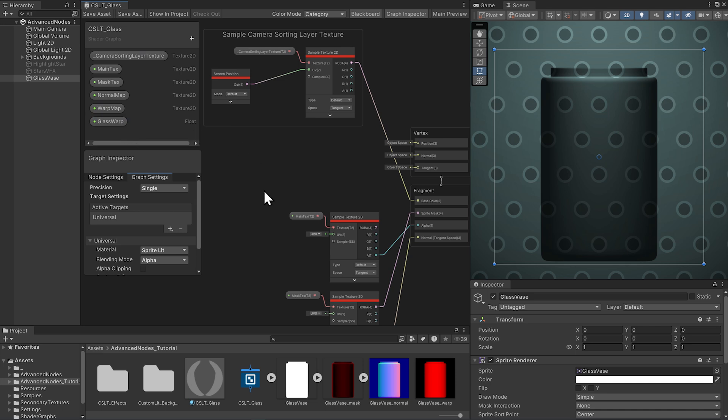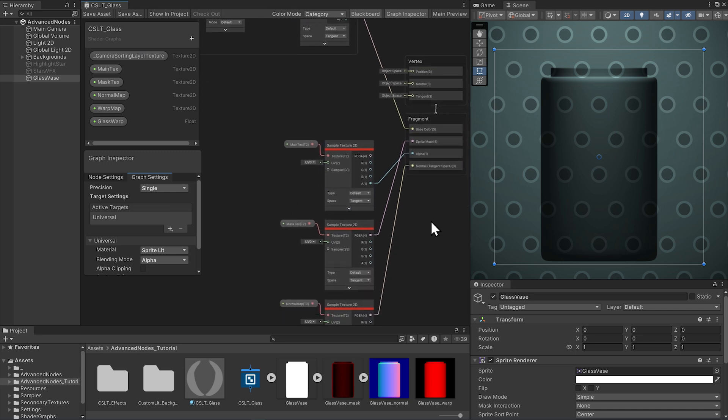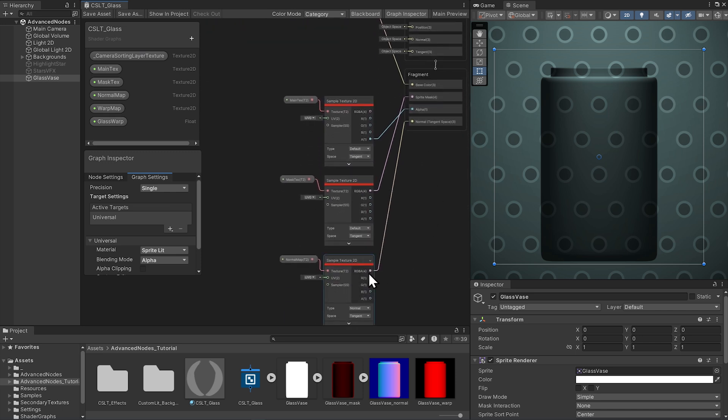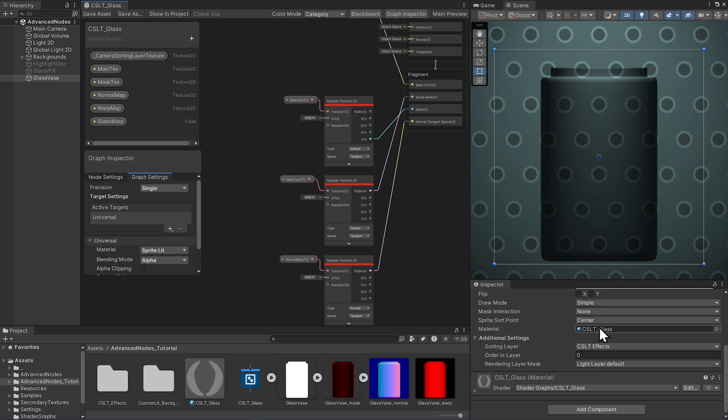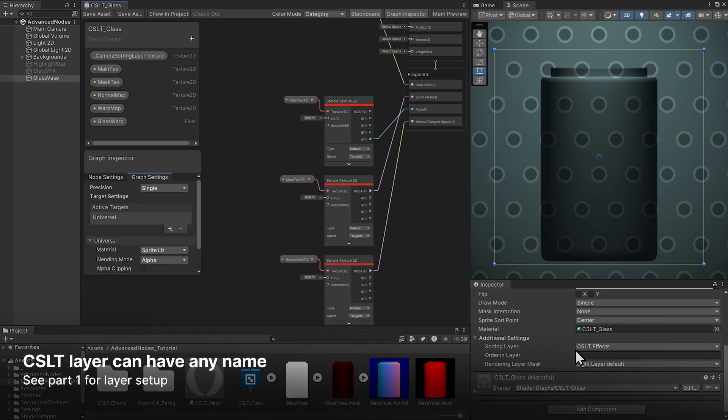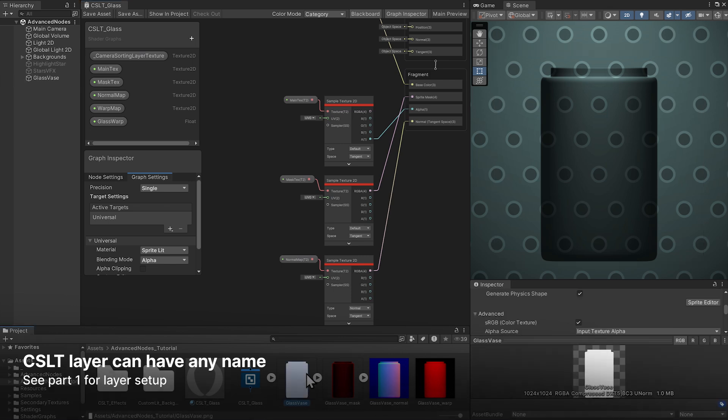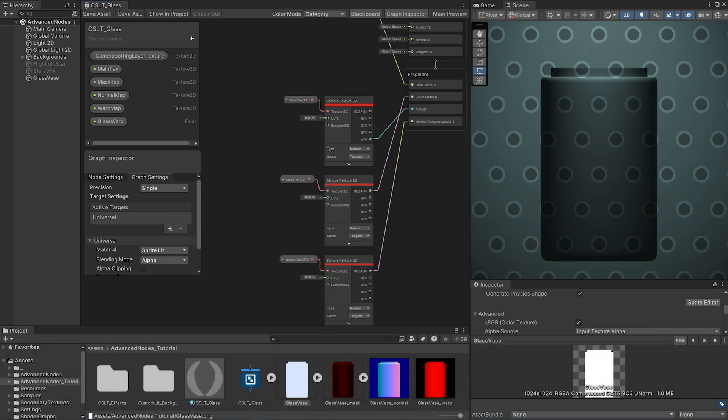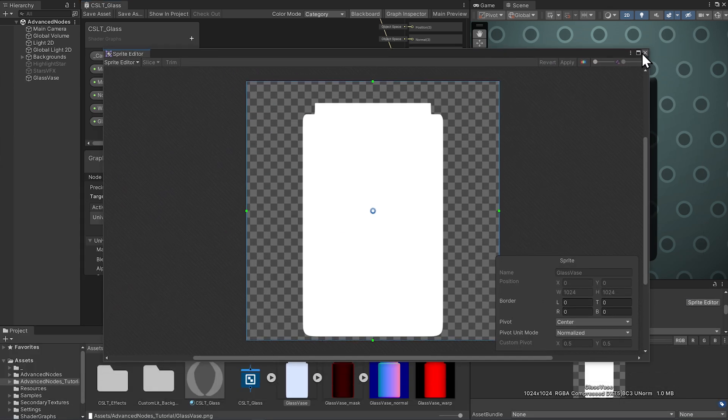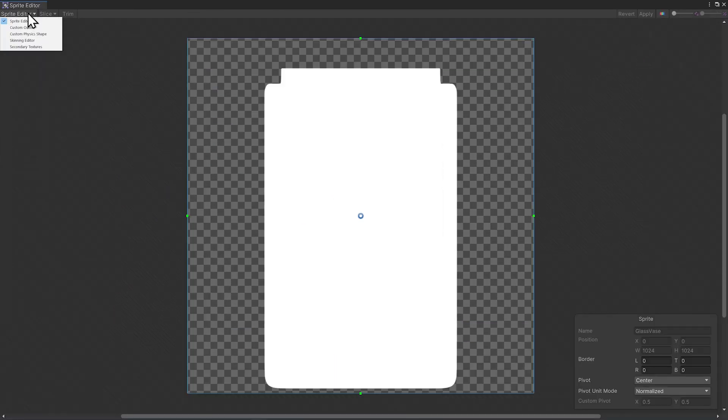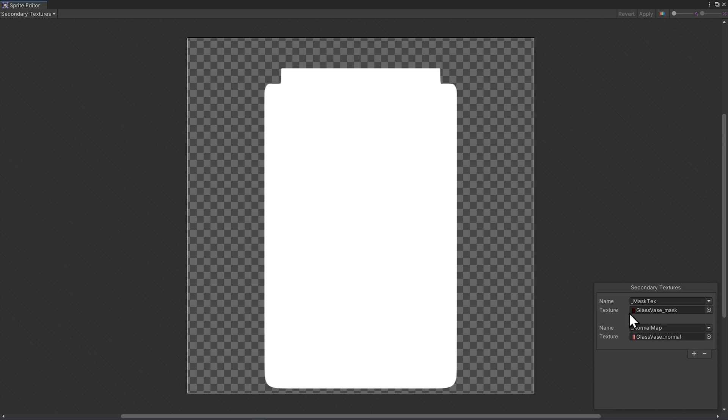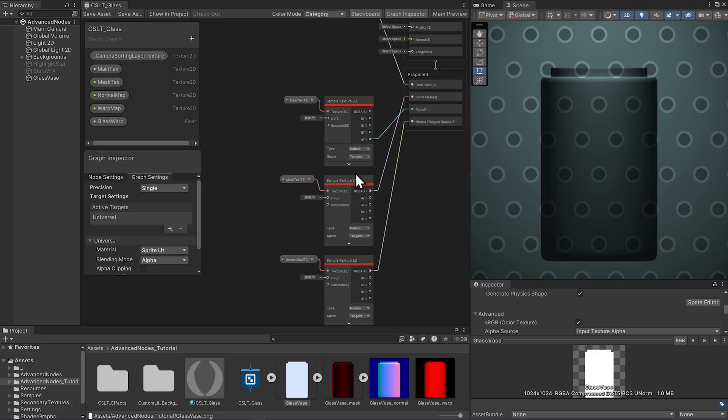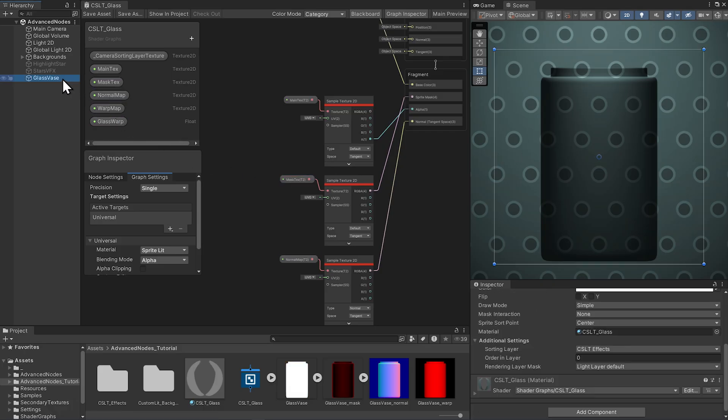Sample the secondary textures, the alpha of the main text, the normal map, and the mask text, and connect them all to the fragment inputs. On the normal map sample texture, set the type to normal. Then put the glass object on the CSLT effects layer, set up your main texture sprite with the secondary textures, and then drag the main texture sprite into the sprite renderer.